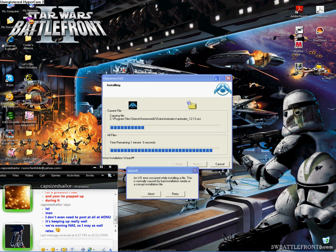Apparently it's stopped at Program Files, Sierra, Homeworld 2, Data, Animatics, Animatics, slash 1213.avi.